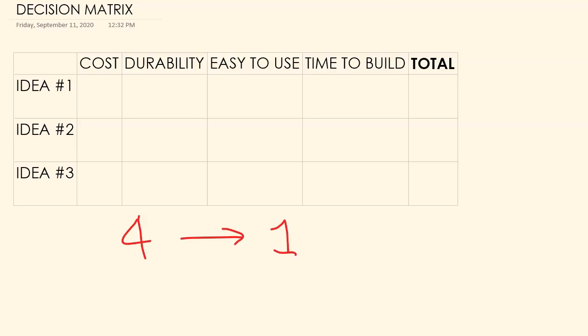So cost, if we look at this, we say well, number three is going to be really cheap to build and that means it's favorable. Number one is going to be expensive to build, and number two, probably going to be a little expensive but not as expensive as number one.